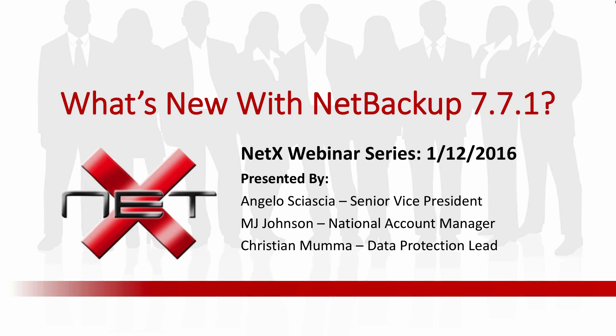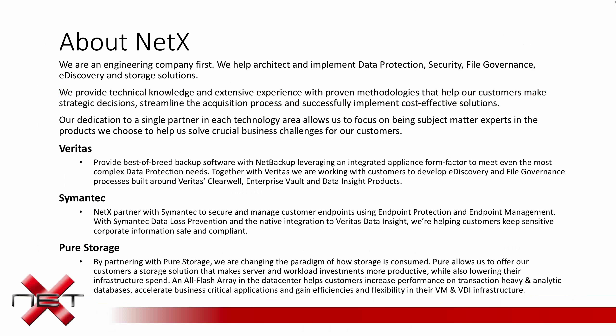Before we get on to NetBackup, I have just one slide to tell you a little bit about NetX and who we are. We like to say that first, we're an engineering company. All of our practice leads have at least 10 years of consulting experience in the various practices. Myself, I've been a NetBackup consultant for about 11 years now.